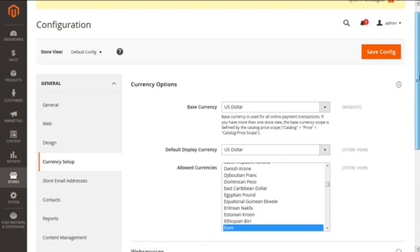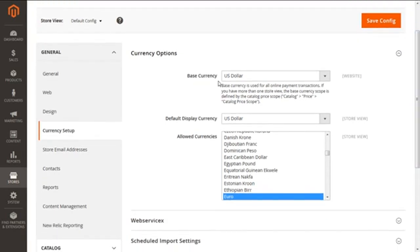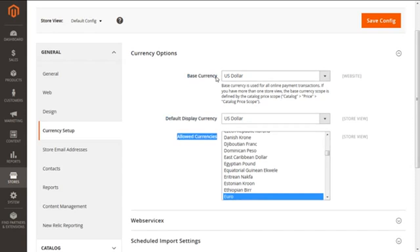Here we can see three types of settings: first is the Base Currency, second is the Default Display Currency, and third is the Allowed Currency. The Base Currency is used for your online payment transactions and is directly related to the price of your products. However, if we change the base currency, the product price will remain the same and the currency rate will not be updated automatically.